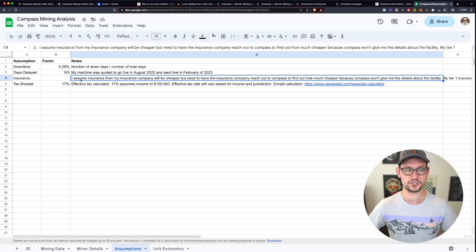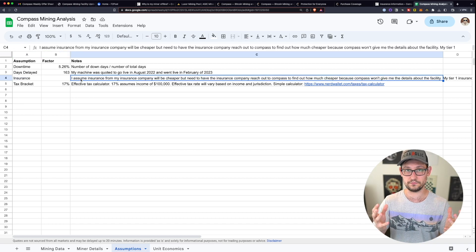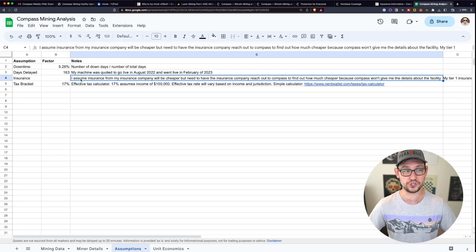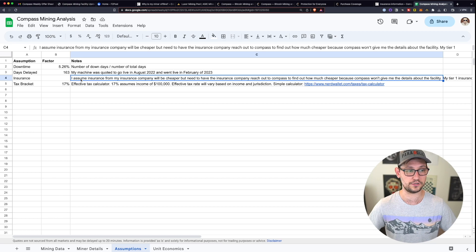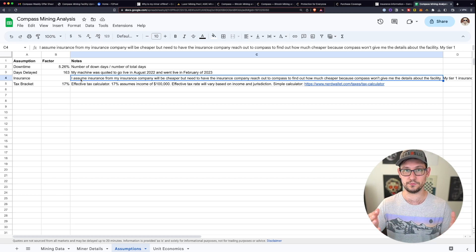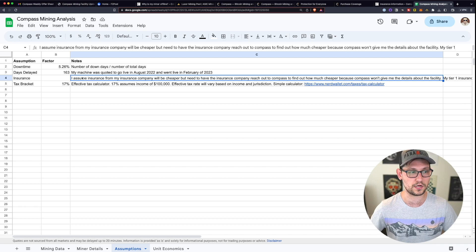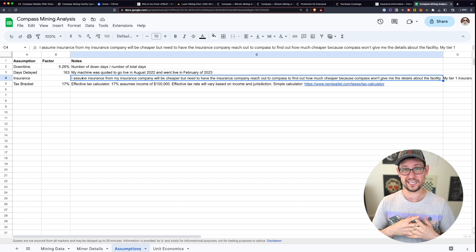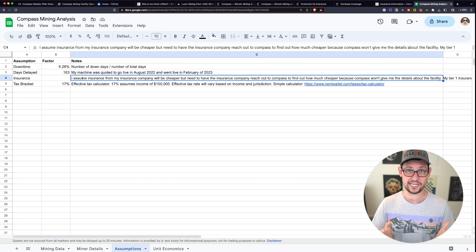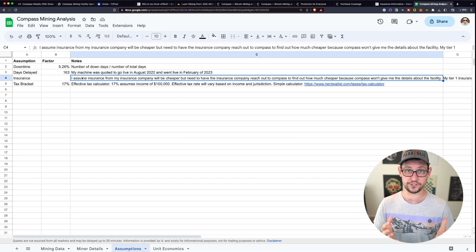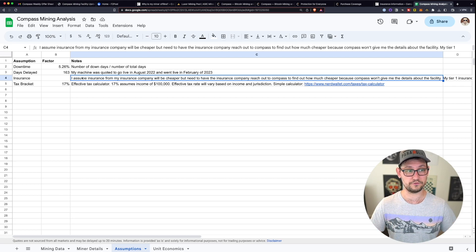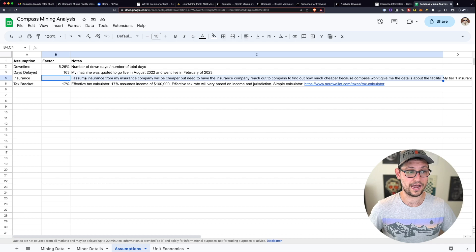And then finally, insurance here, I assume that insurance from some normal insurance company would be cheaper than the insurance that Compass Mining is giving you because I think that they're trying to skim as much money off the top of this operation as possible. That's the feeling that I've gotten when they assess fees for things like ACH that in my experience with other companies should be totally free.